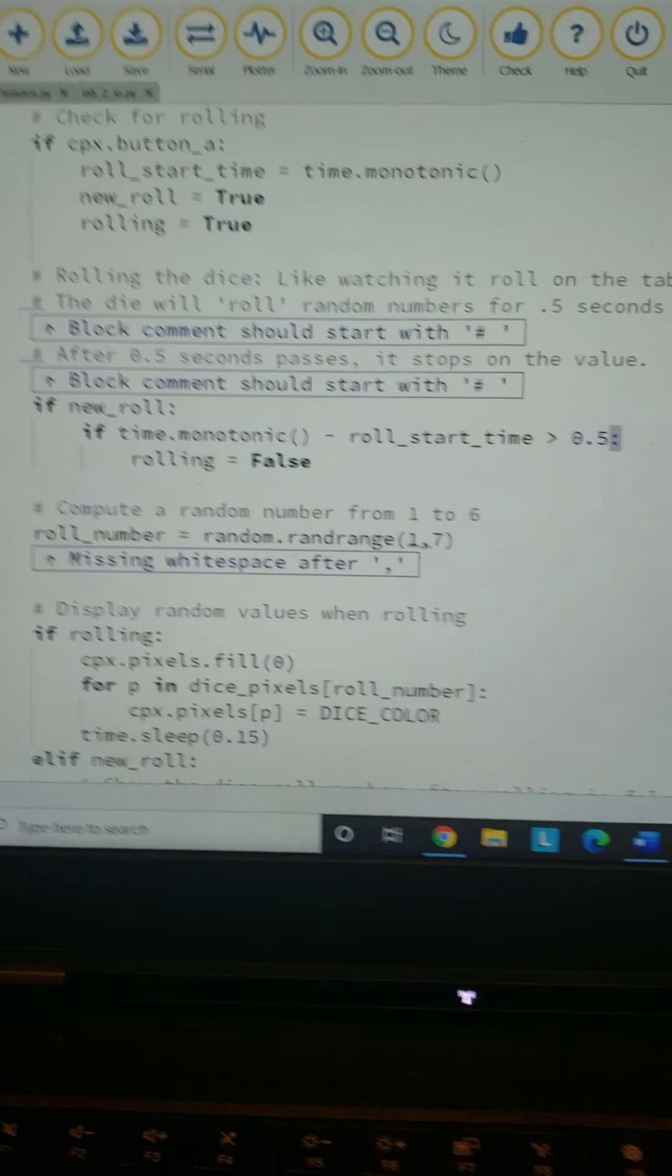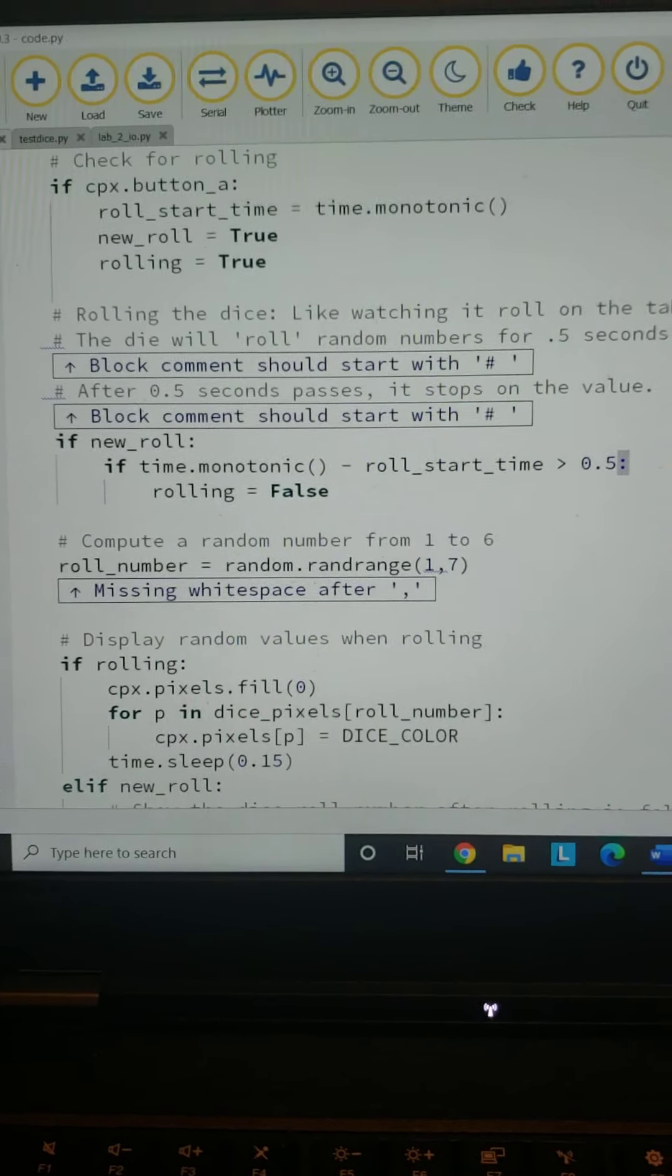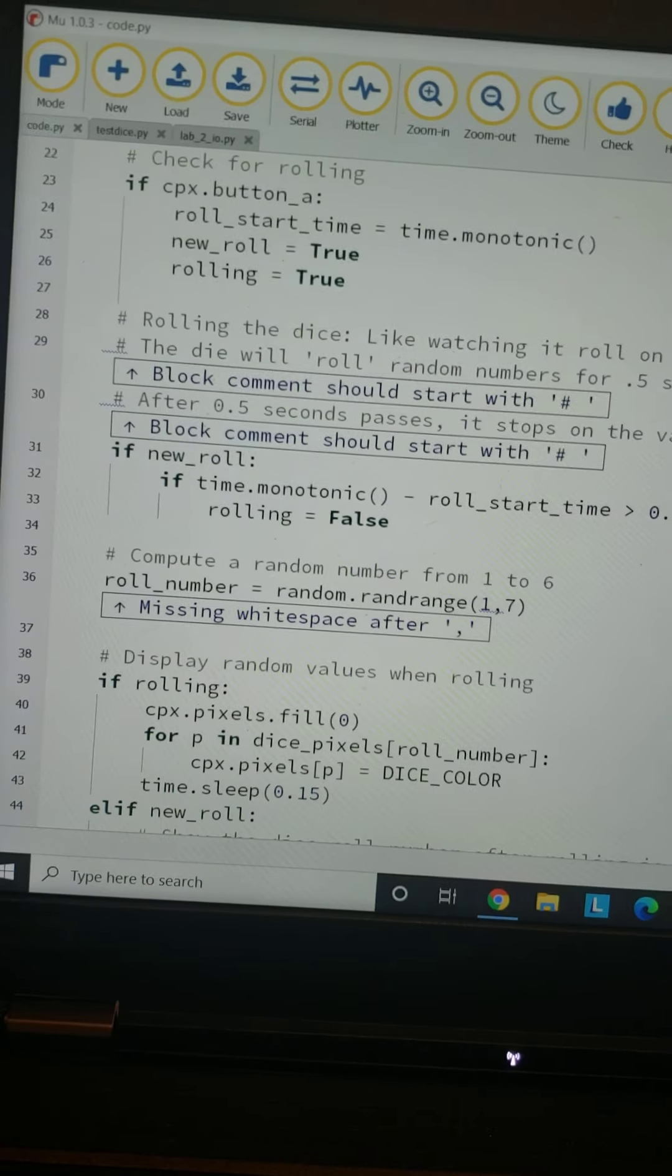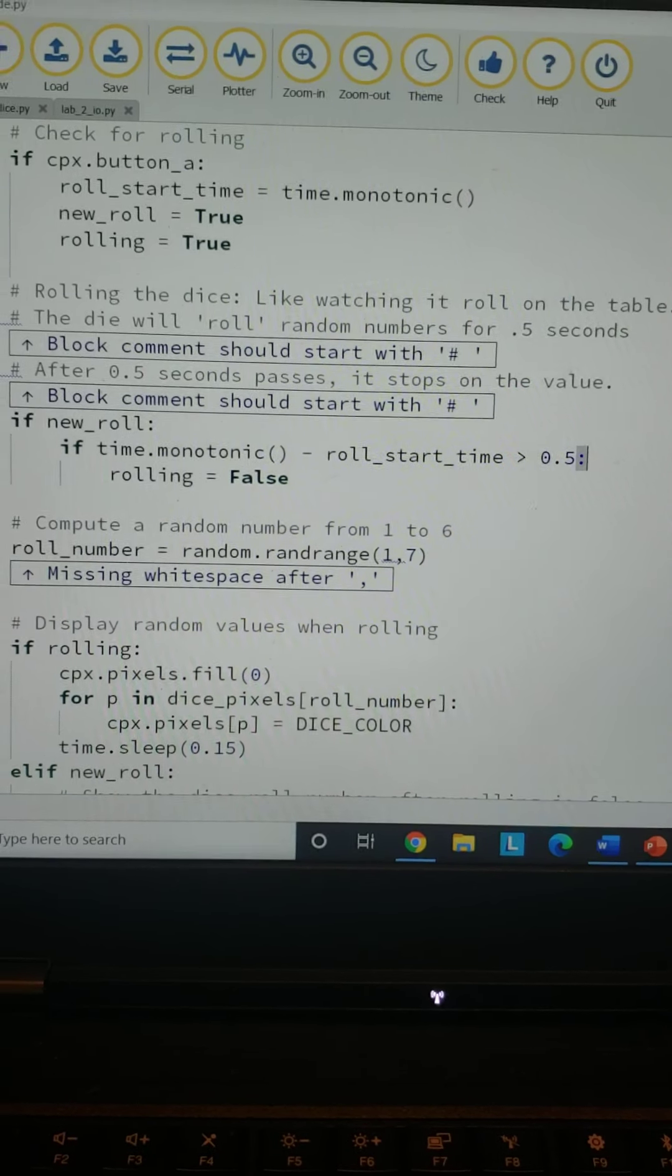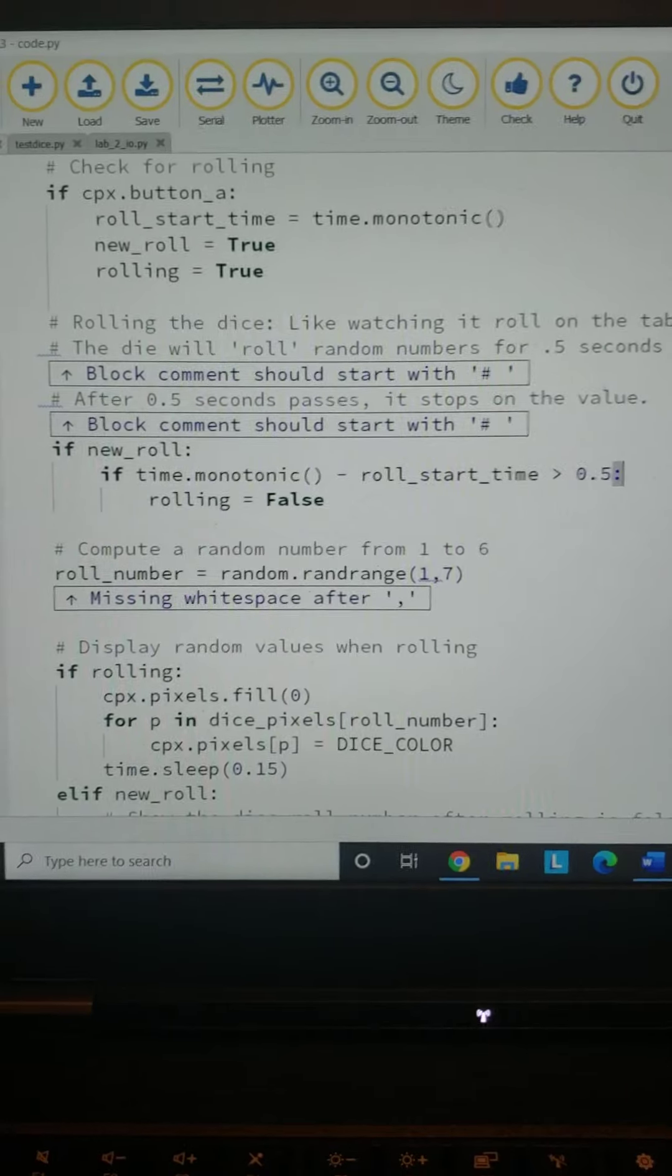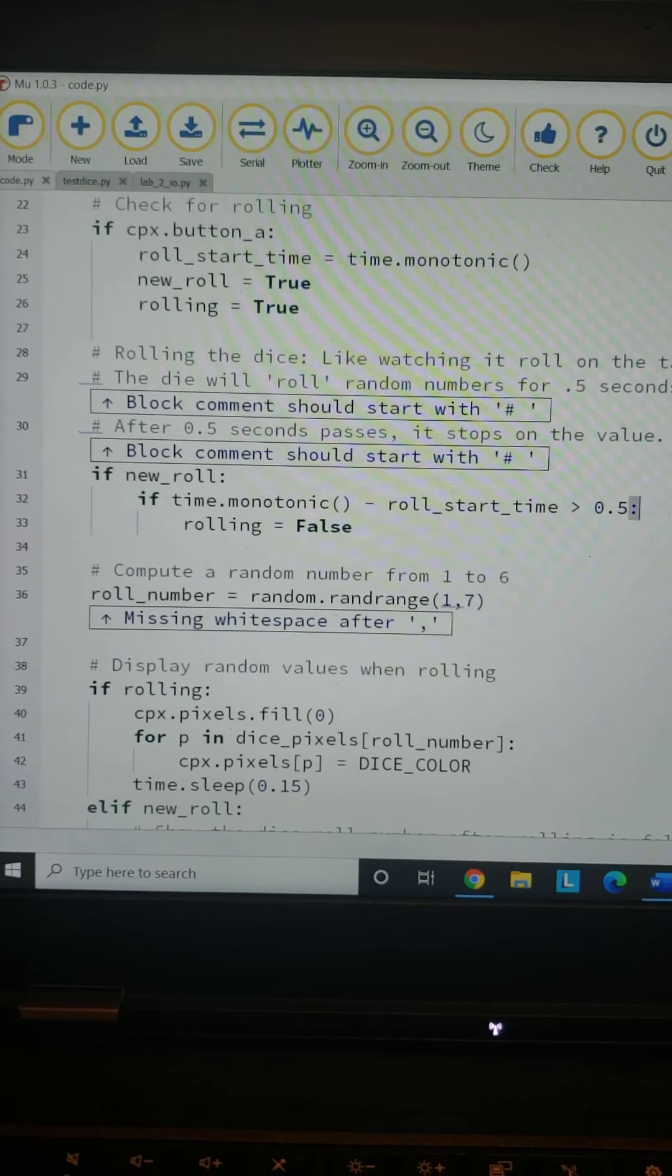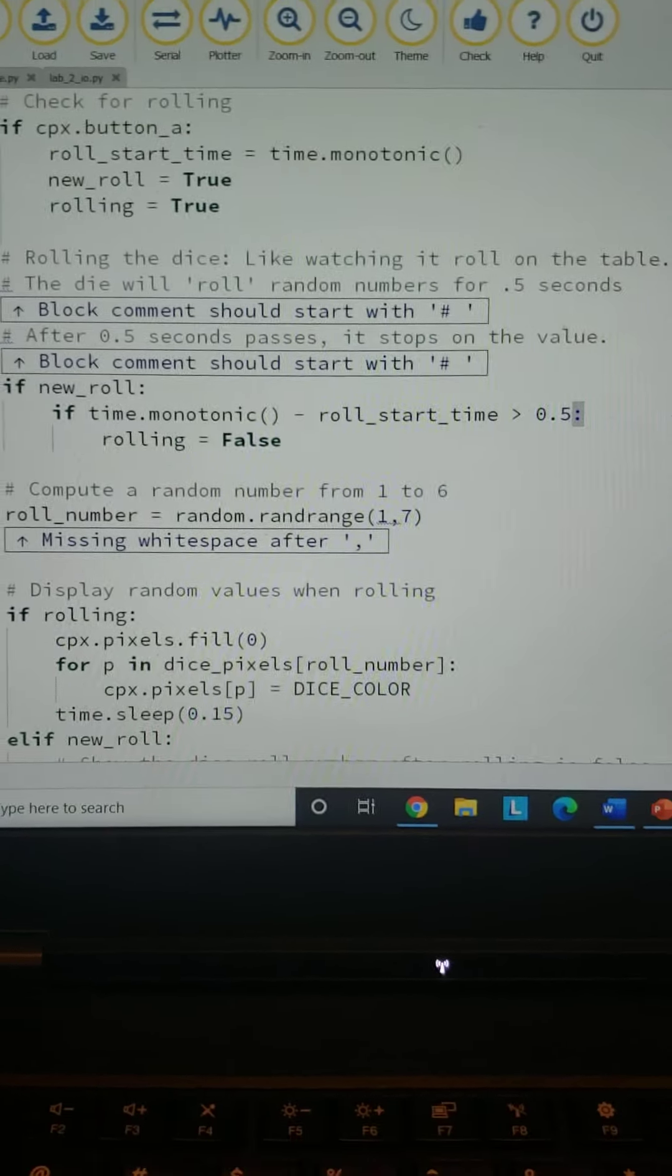it's greater than half a second, it will be False. So when it's rolling, it's picking all these different values and basically going through the loop over and over until it stops on a value, kind of like how you roll a die onto a table and it spins on all the different sides.